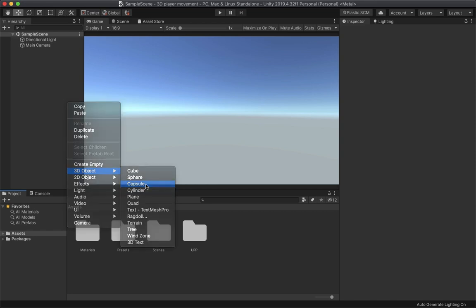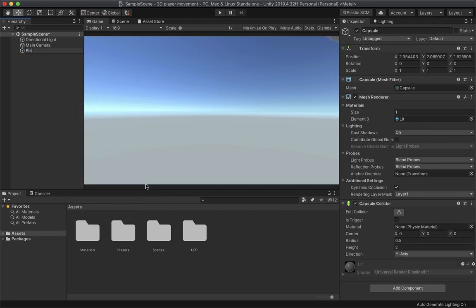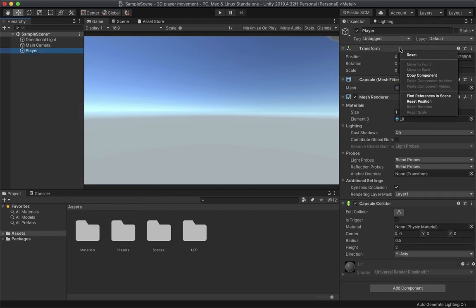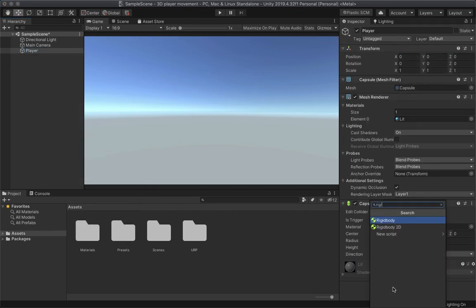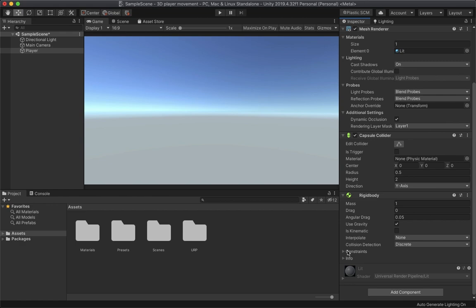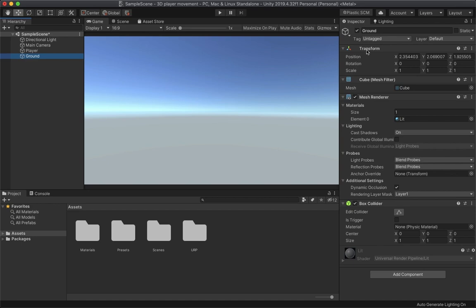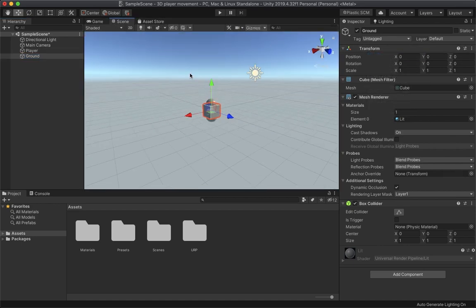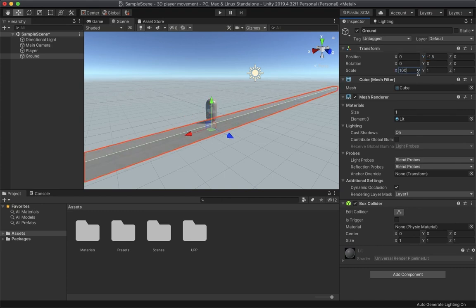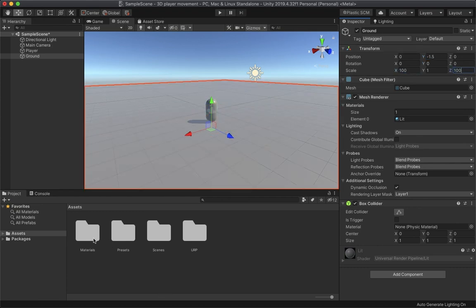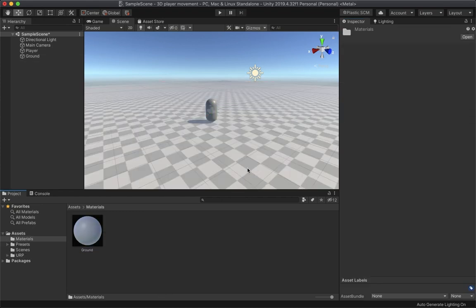Create a capsule and name it 'Player', reset its transform, add a Rigidbody component, set its Interpolate to Interpolate and Collision Detection to Continuous Dynamic. Then create a cube, name it 'Ground', reset its transform, set the Y position to -1.5, the X and Z scale to 100, and assign the ground material.